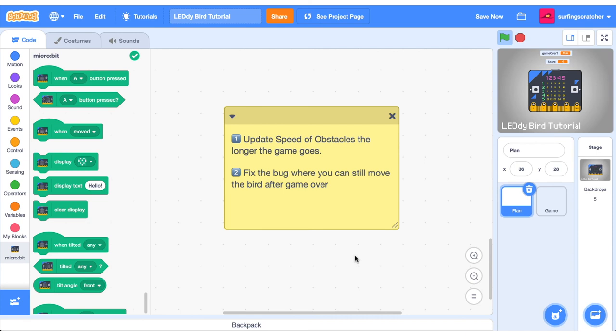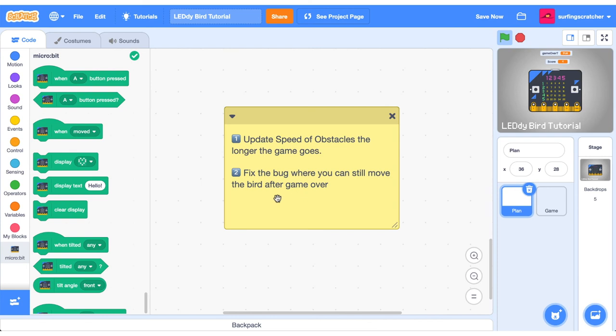You made it to the end. You are awesome. Great job on sticking through the tutorial. I'm going to cut it short there. But there's a couple of other things that we could do. The first is that you can update the speed of the obstacles as the game progresses. And there's also a bug when we move the bird, where you can move the bird after a game over. Drop a comment down below if you want me to make a video on these features and bug fixings.